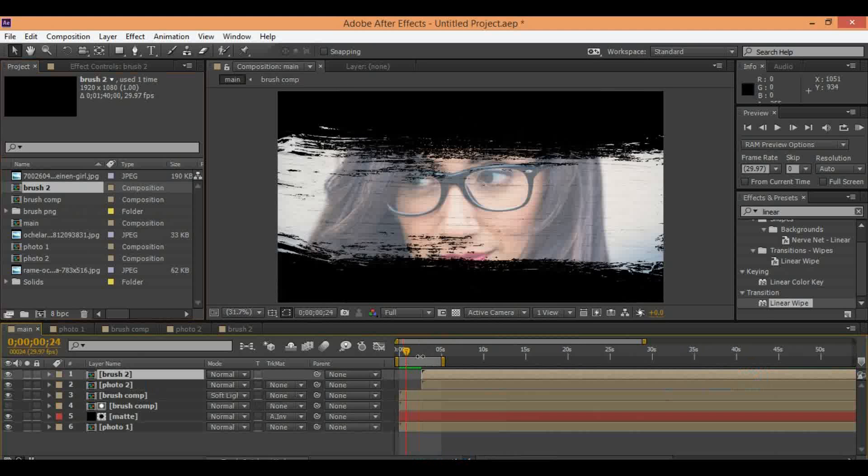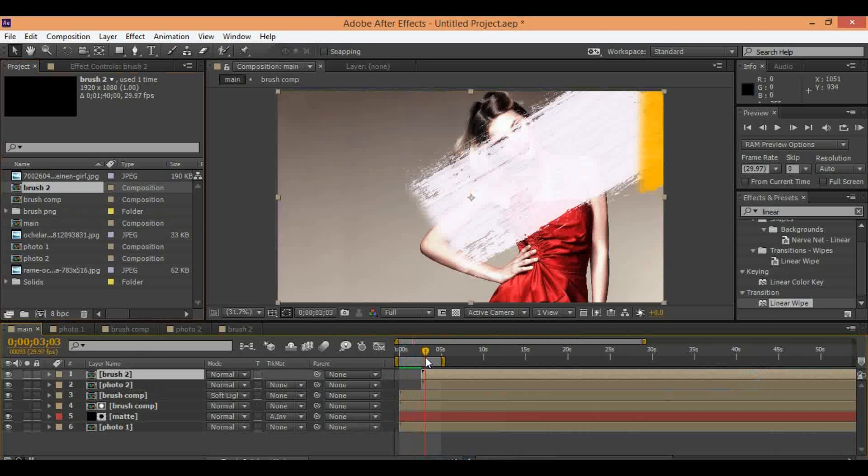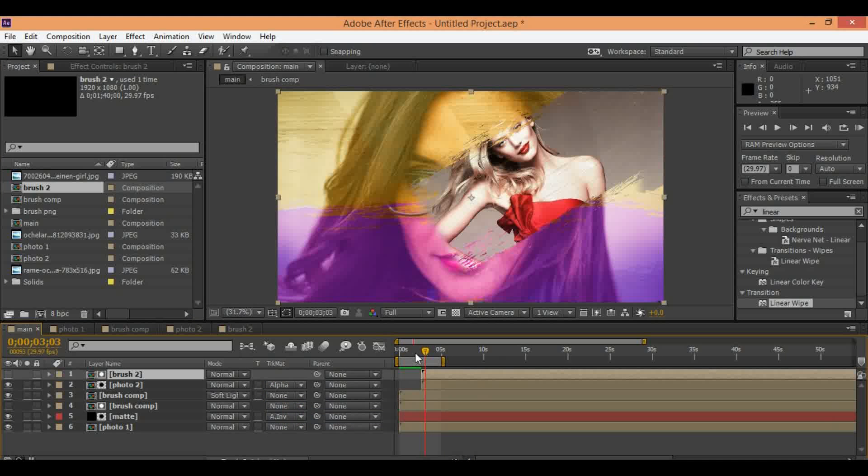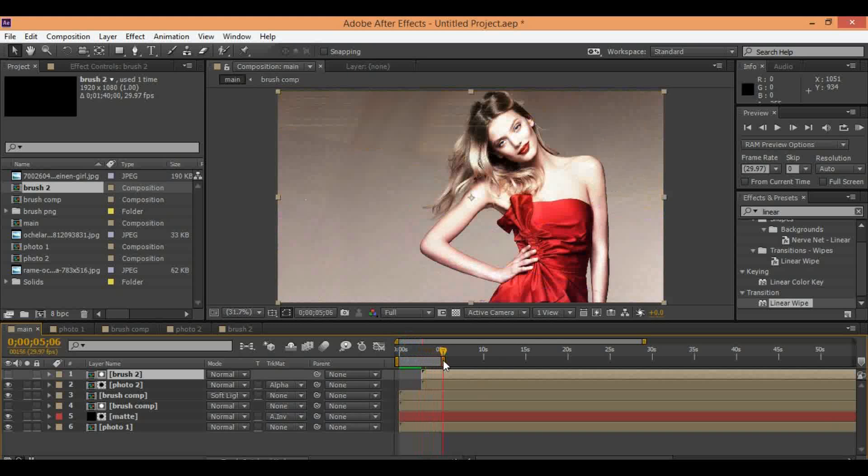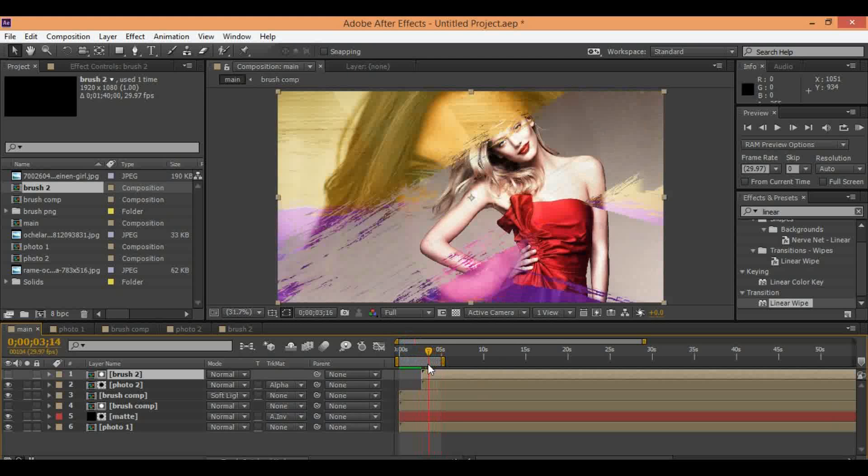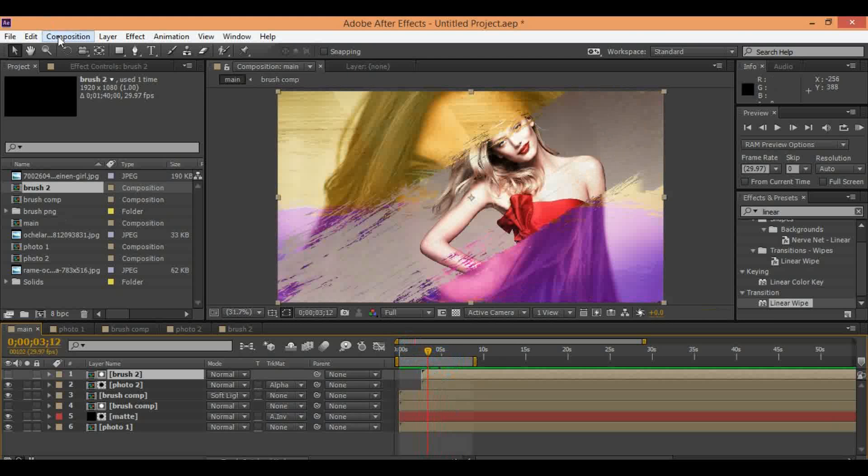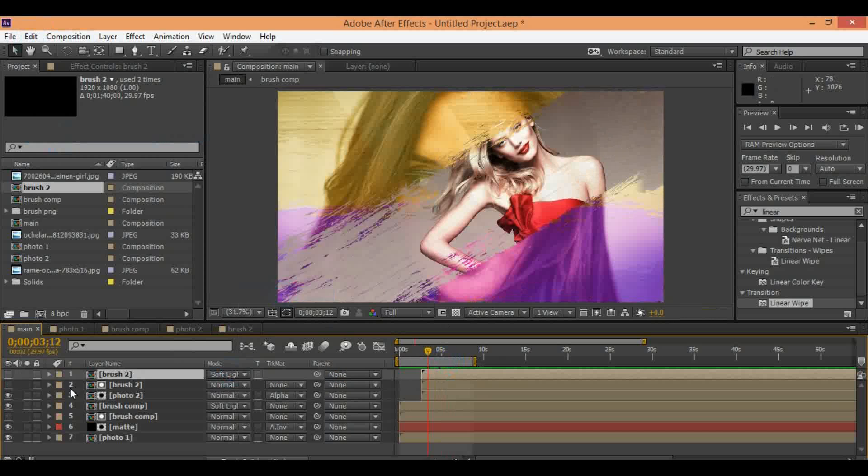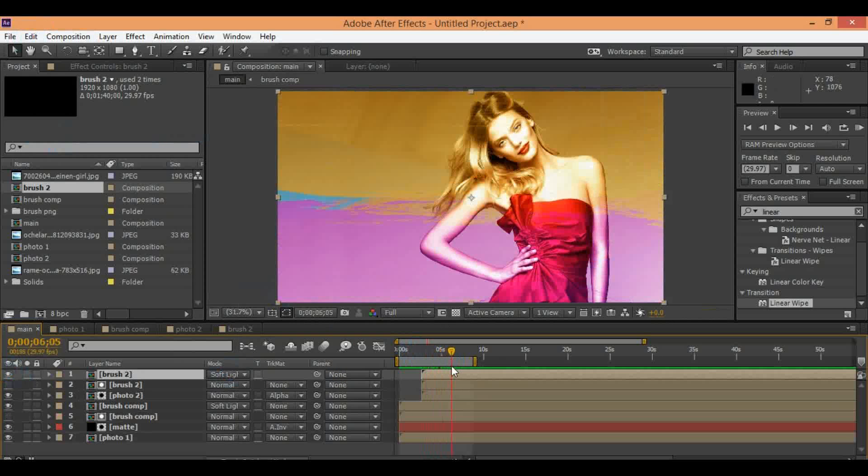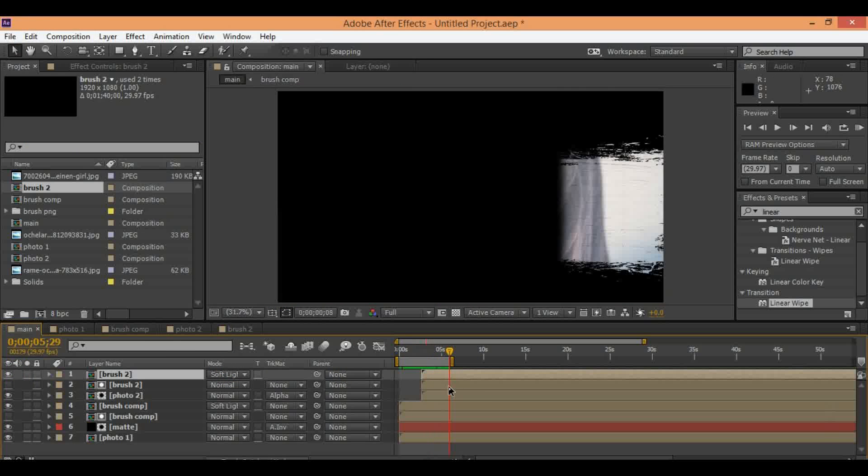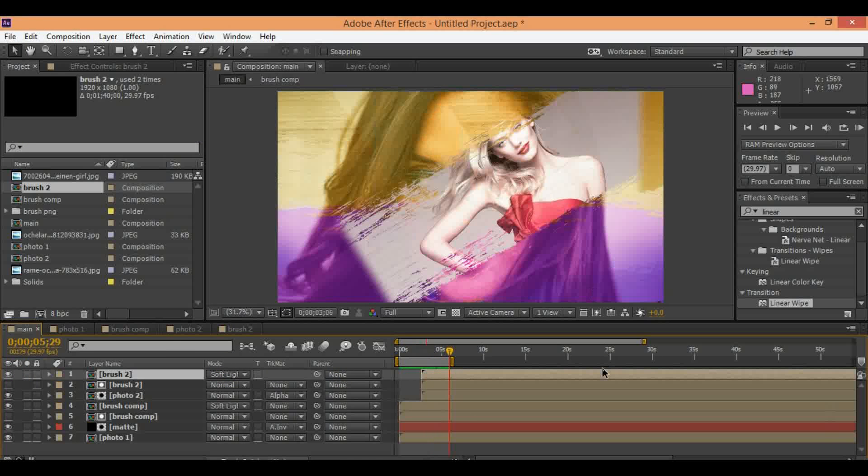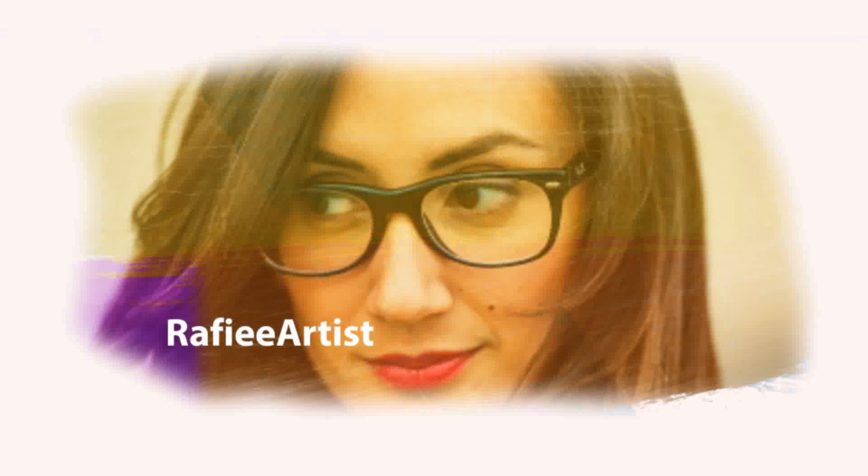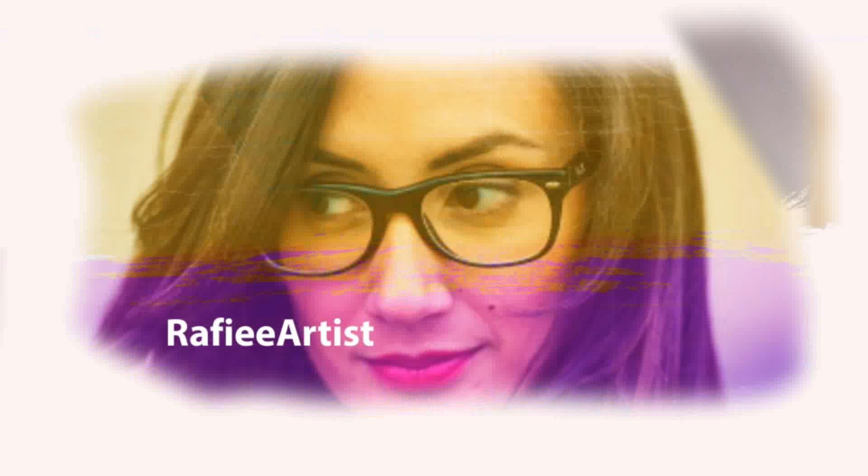Select your brush 2 and drag and drop above image 2 and select alpha inverted and now you can see effect is ready. Also you can add color to this image 2.